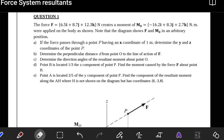Hi guys, welcome to another tutorial on moments about a point and about an axis. In this tutorial, we're going to look at this question which was requested by one of my students.